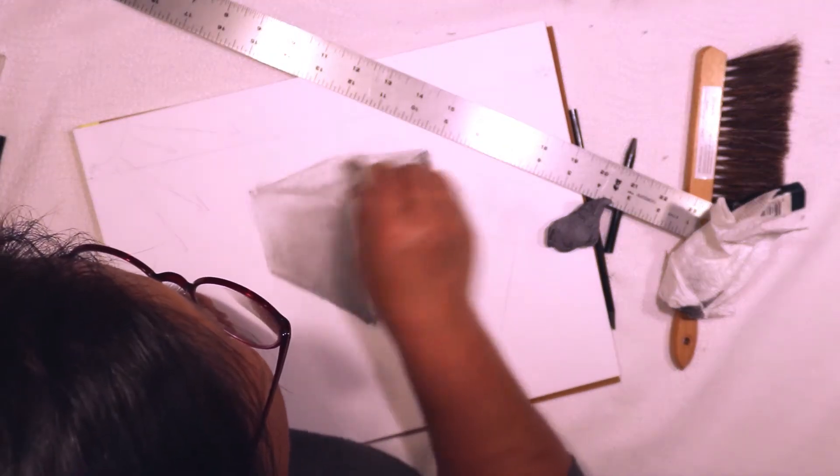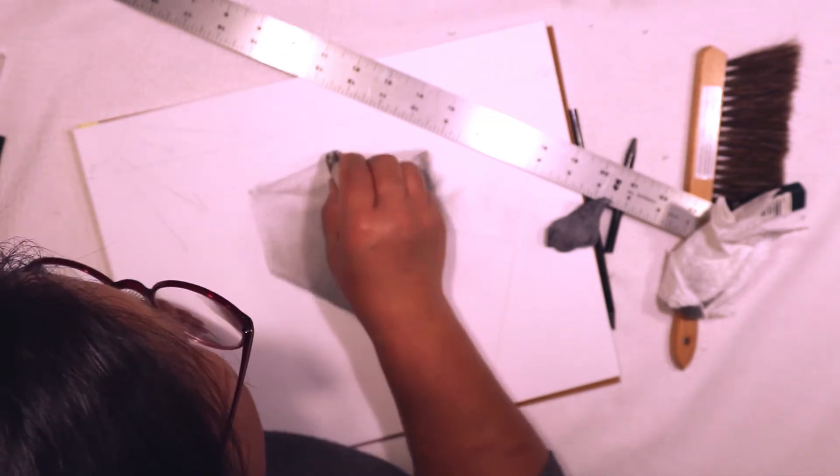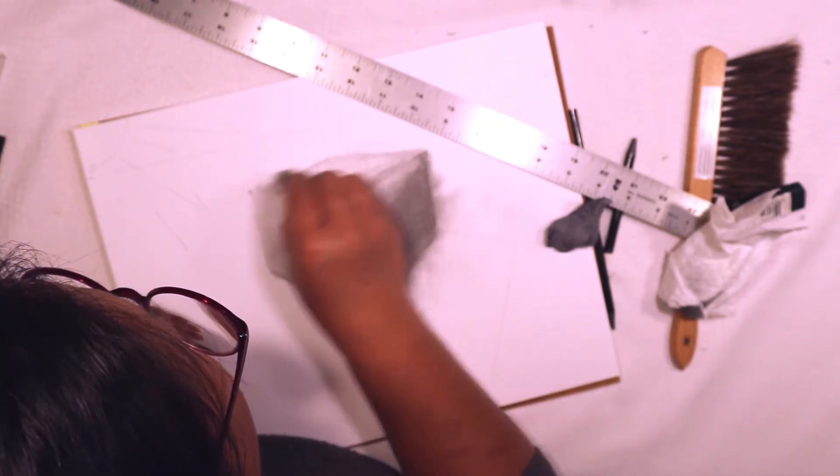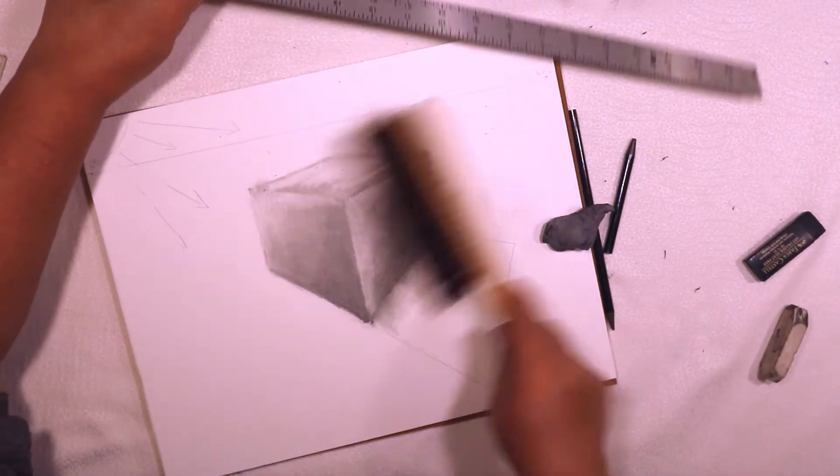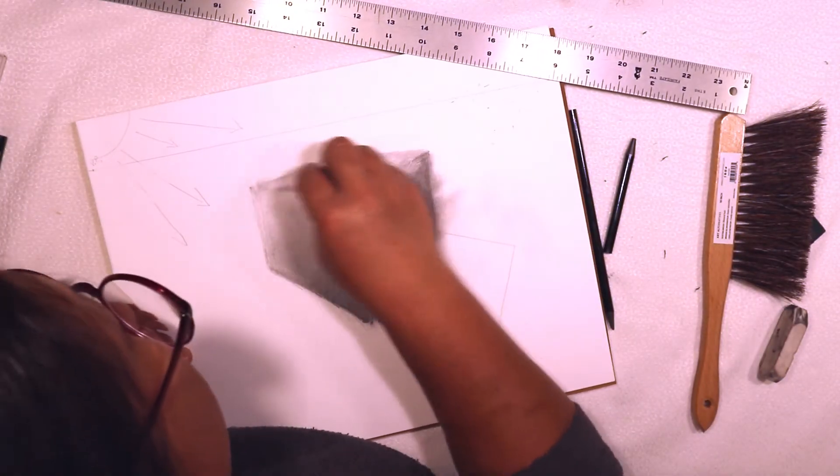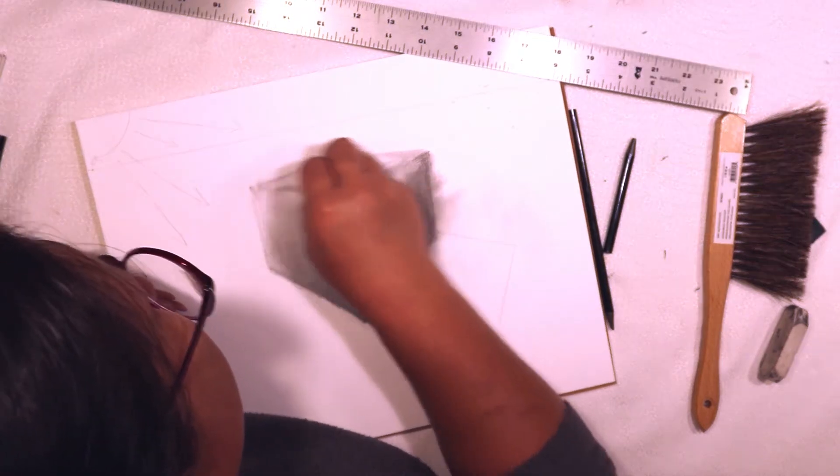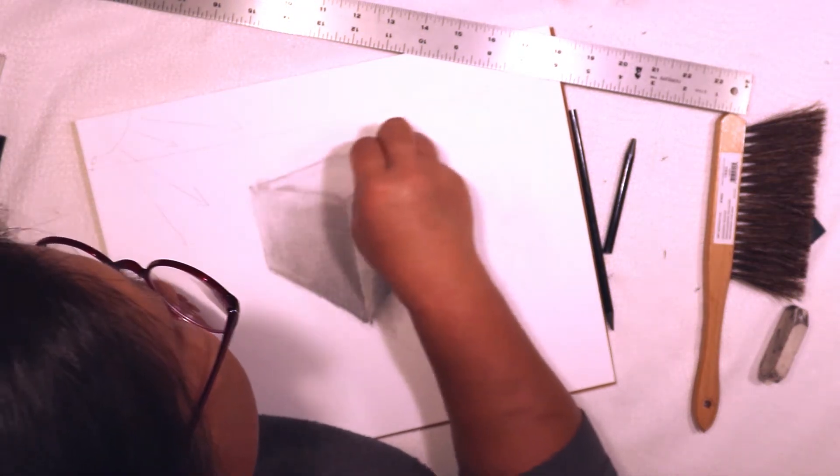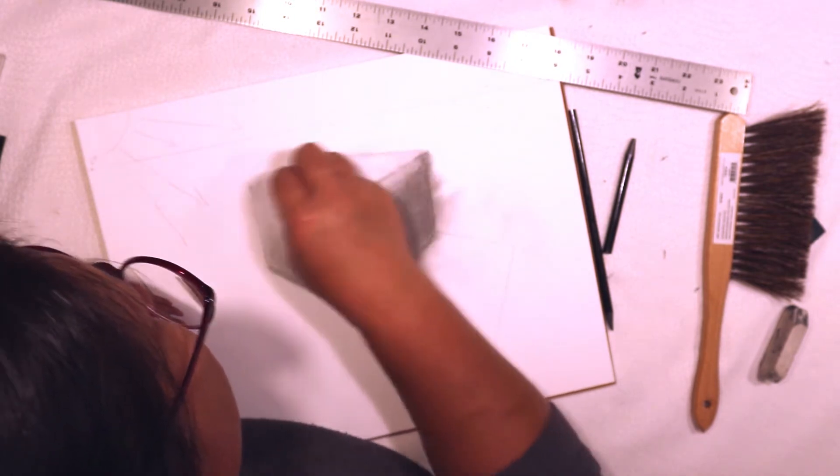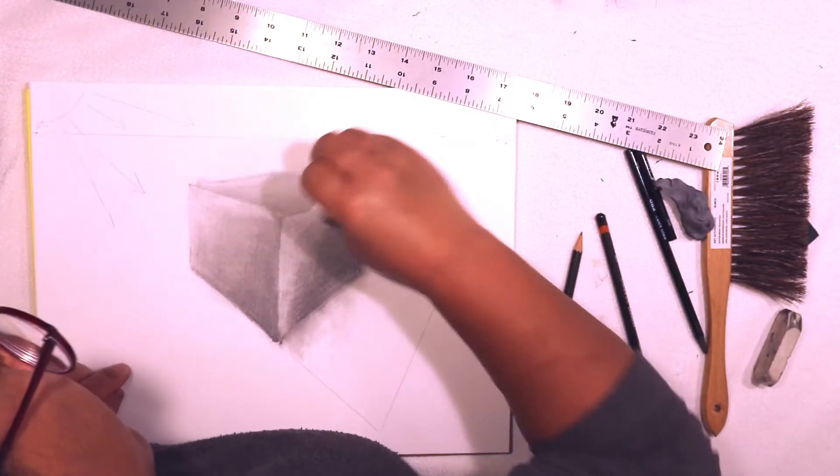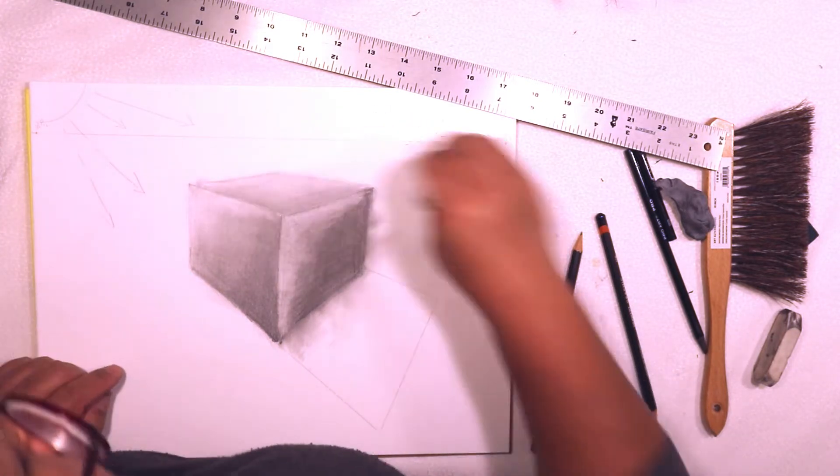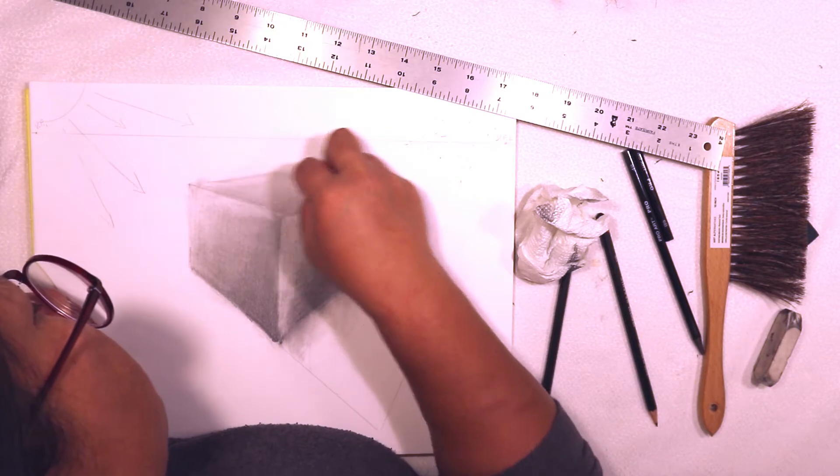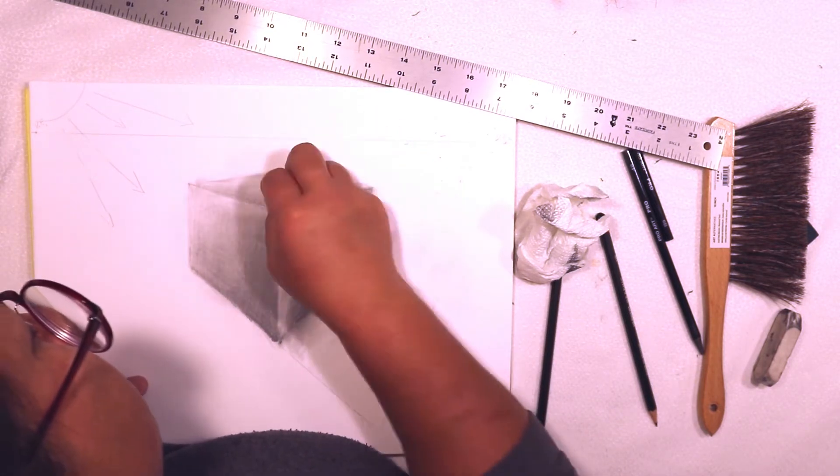I'm creating a transition in tone for the top of the box. I think the kneaded eraser does a good job for creating soft erasers, just lightening up the top of this box again. If I need to kind of lighten up that corner again, I will.